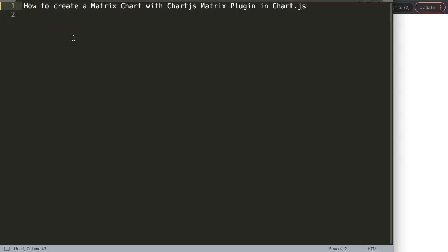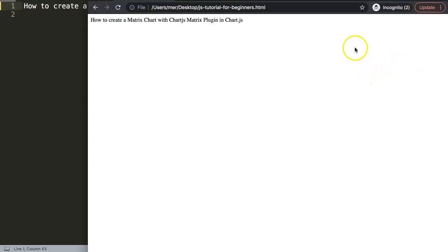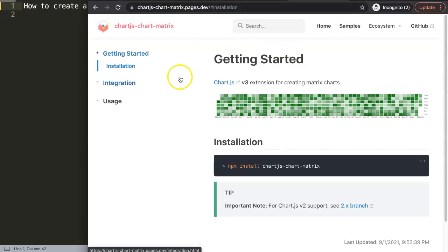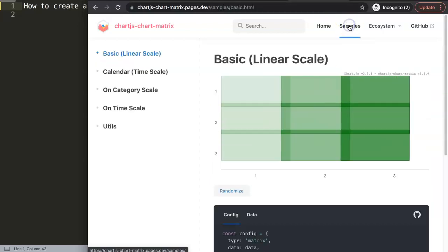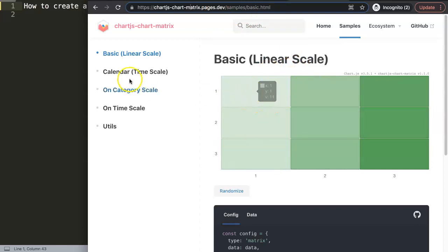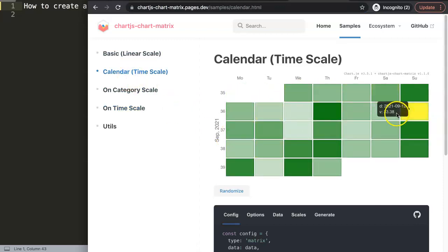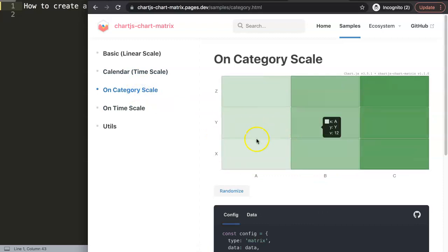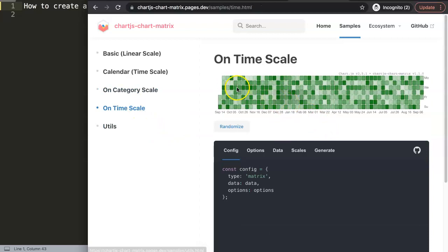We're going to explore how to create a matrix chart with the ChartJS matrix plugin. If you look at the demo site at chartjs-chart-matrix.pages.dev, you can see these kinds of charts — maybe familiar from GitHub. There's a basic squares version, a calendar version which looks very similar to GitHub, and other time-based options. It's absolutely phenomenal.